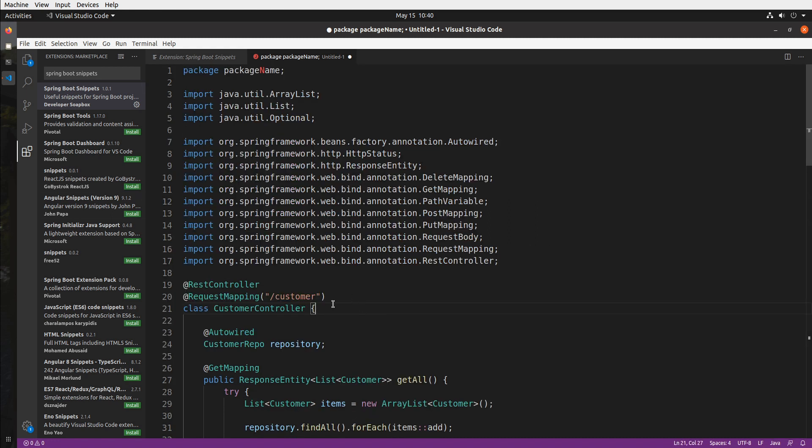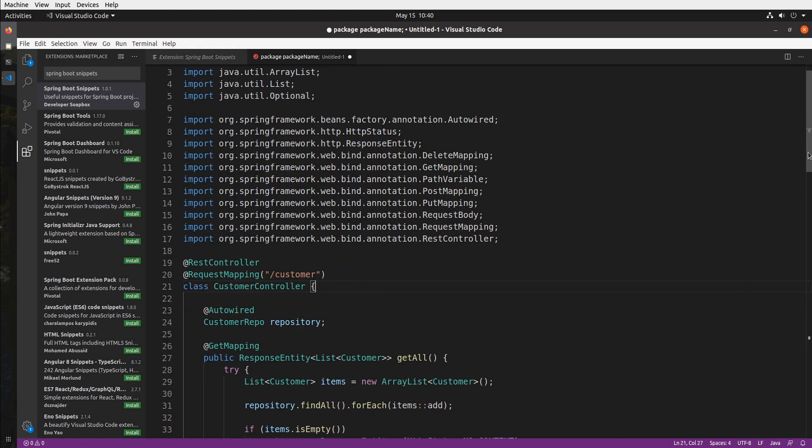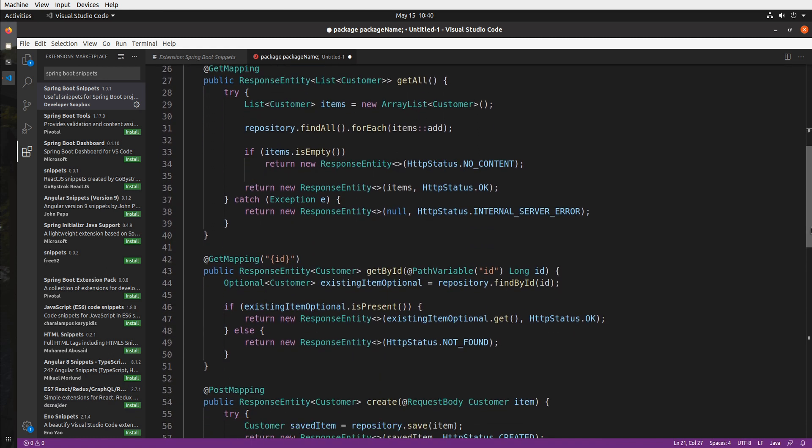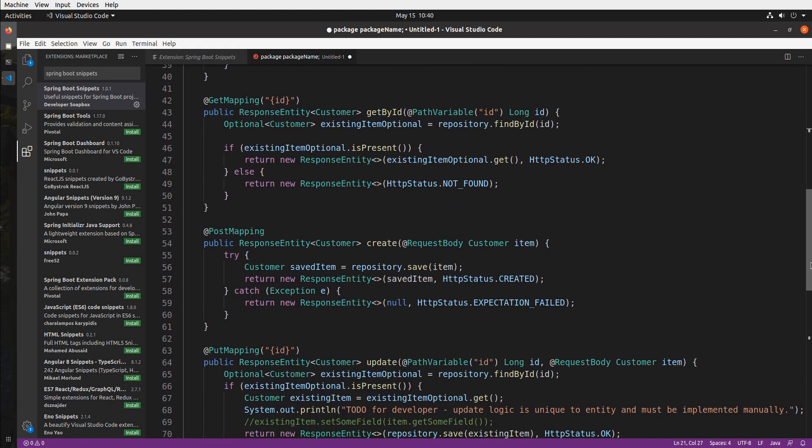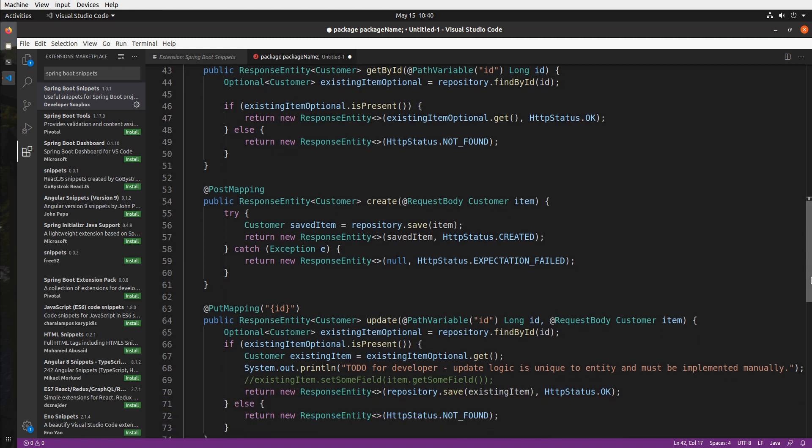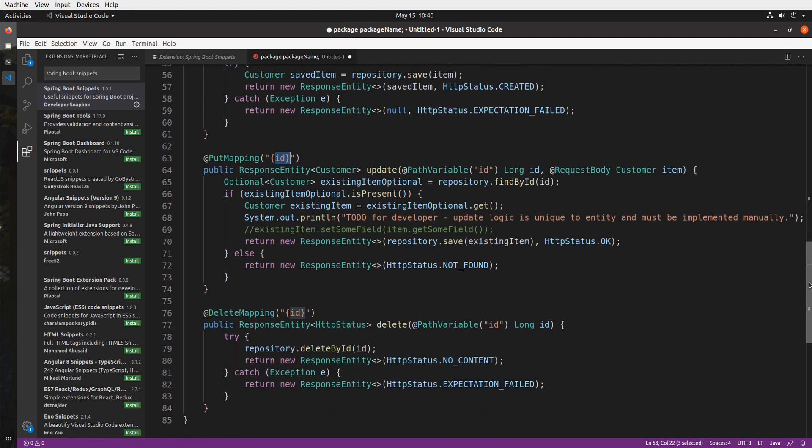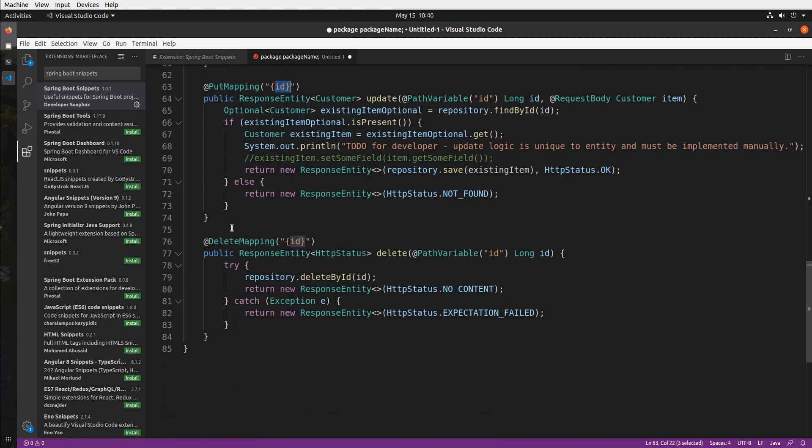And as you can see our controller has a method for getting the entire collection of customers, for getting a customer by the ID, for creating a customer that's your post, for updating a customer given the ID that's your put, and then lastly deleting a customer given the ID.